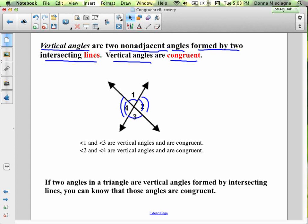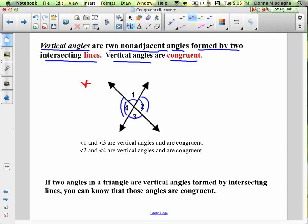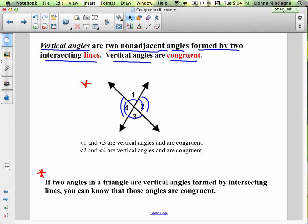Before we continue with Side Angle Side, let's review a couple of postulates from Intro to Math Proofs that might come up in these problems. One is vertical angles — two non-adjacent angles formed by intersecting lines. Vertical angles are congruent. In our example, angle one and angle three are vertical angles and congruent, and angle two and angle four are vertical angles and congruent. Sometimes we're not going to be given congruence marks — we have to know what's congruent based on geometric relationships. Every time we see vertical angles, we can know they're congruent; nobody has to tell us that.